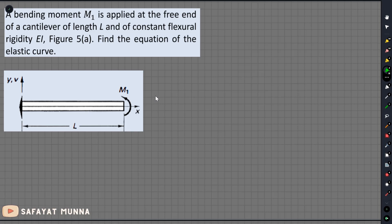So in the last video, the momentary method is the direct indication method. In this video, we will have a problem. What is the cantilever beam?